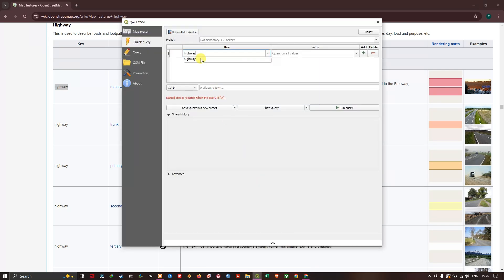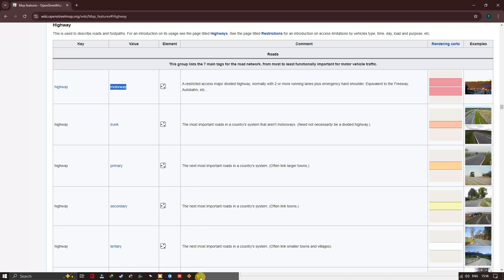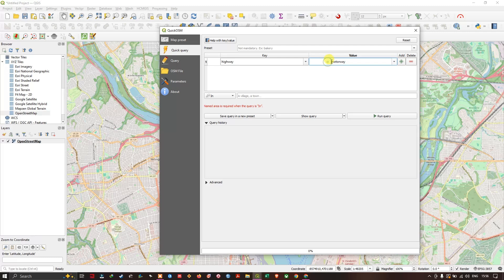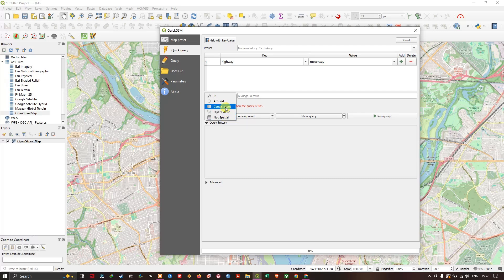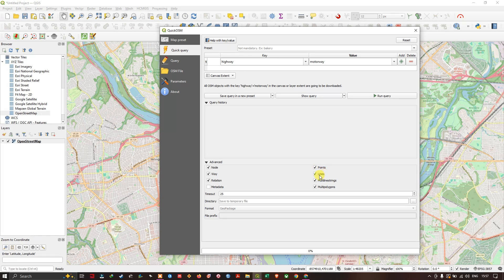Go back to QGIS and input the key as 'highway'. If you leave the value field as is, you will get all road types — motorway, trunk, everything. If you want to customize, copy a specific value such as 'motorway' and paste it in the value field. Next, choose the extent: you can use canvas extent or layer extent. In the Advanced options, you can remove point or line geometry types if not needed — for example, removing points from road data.